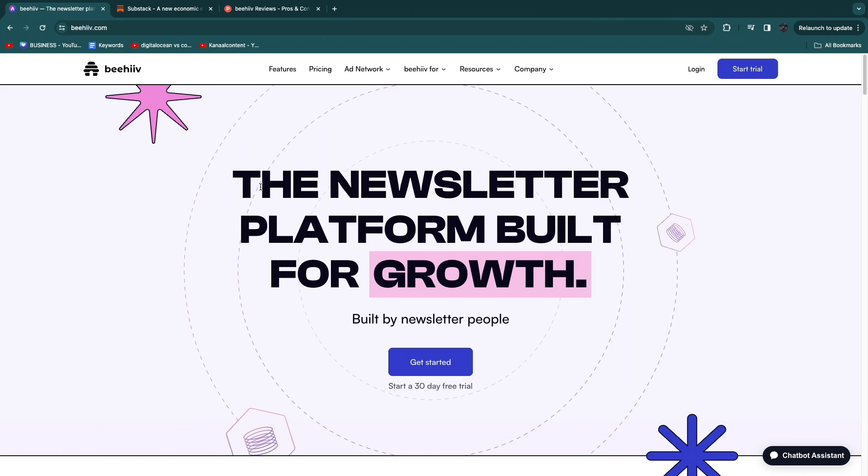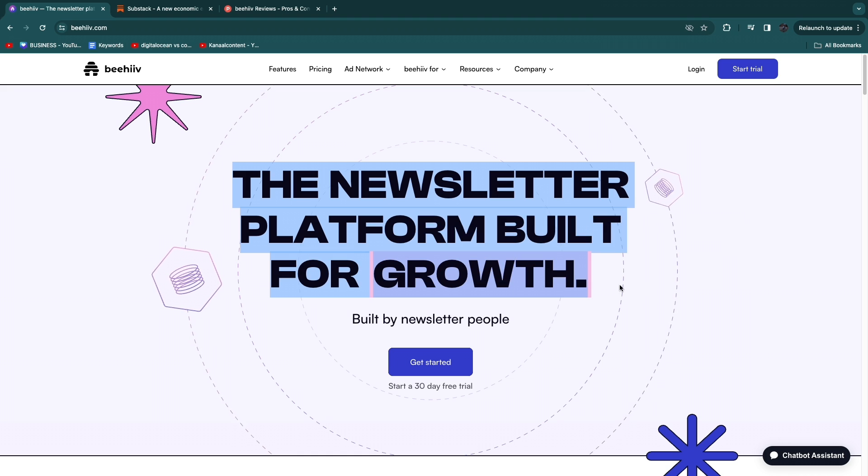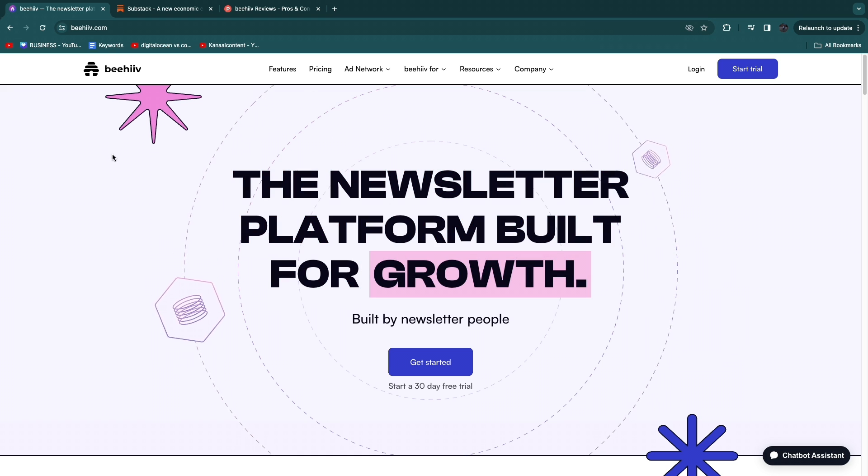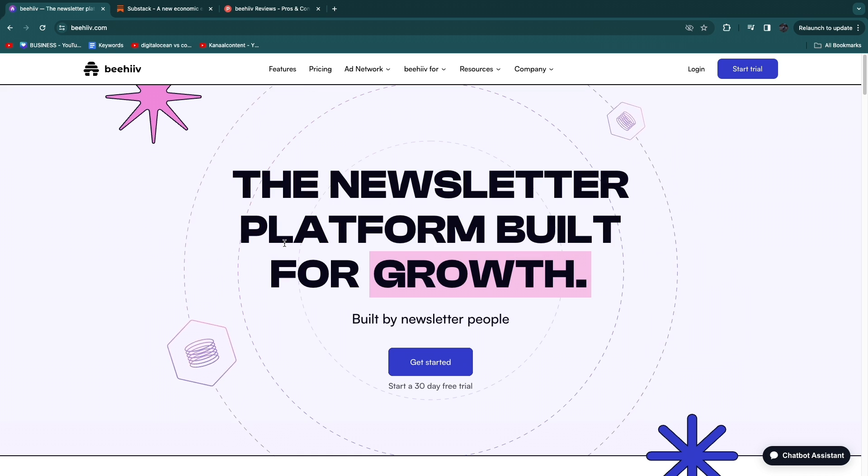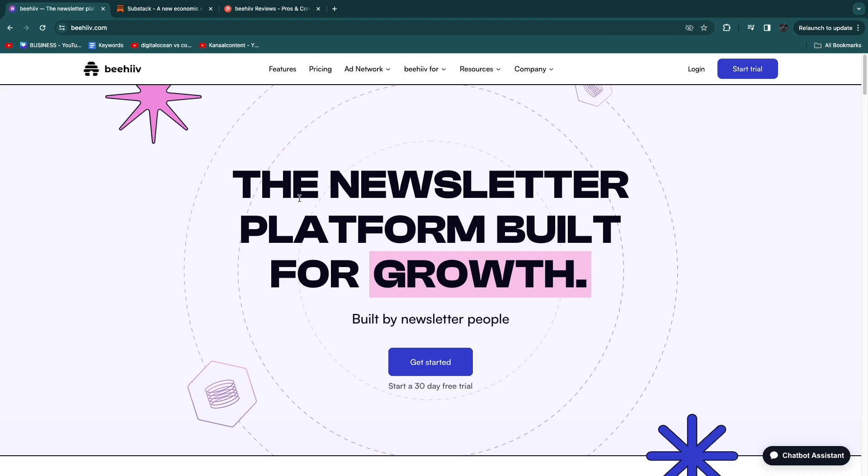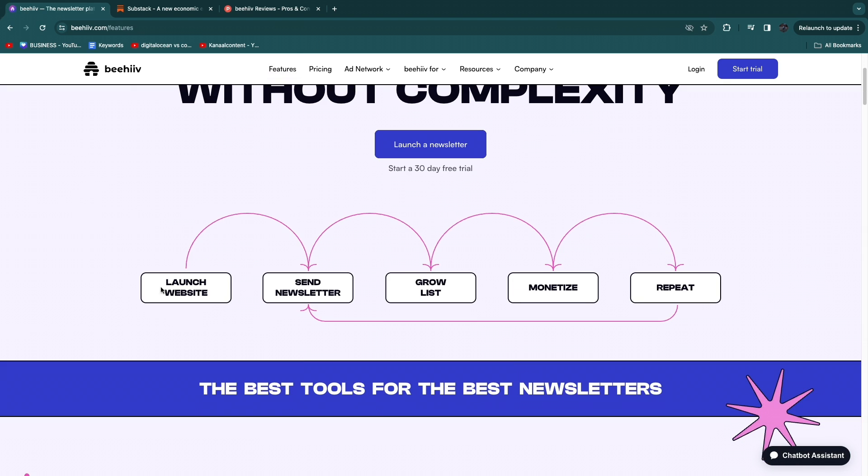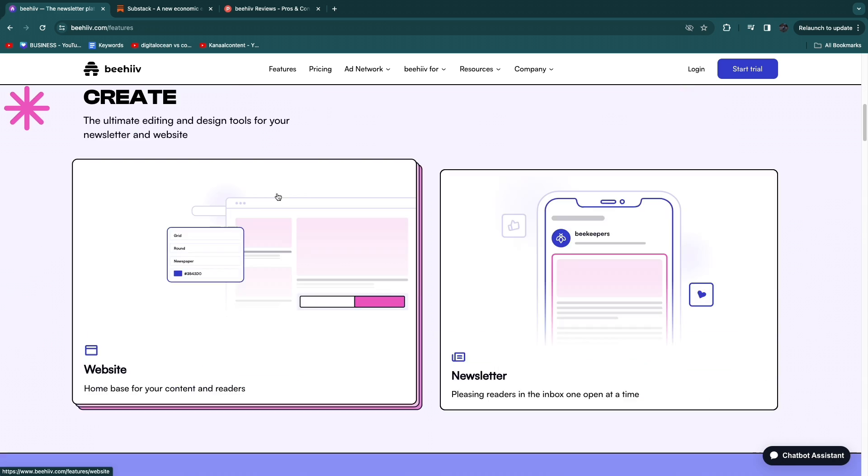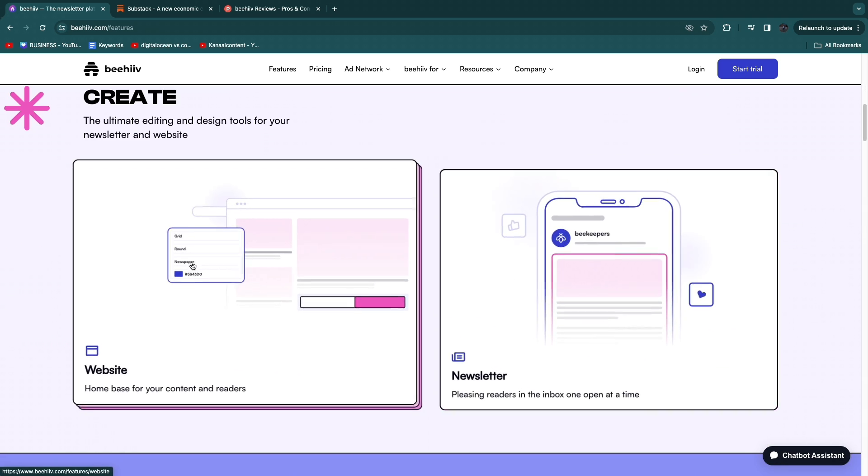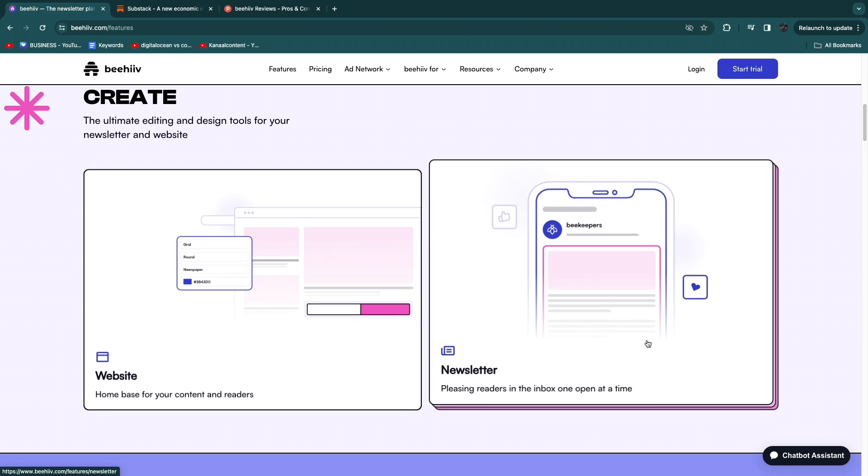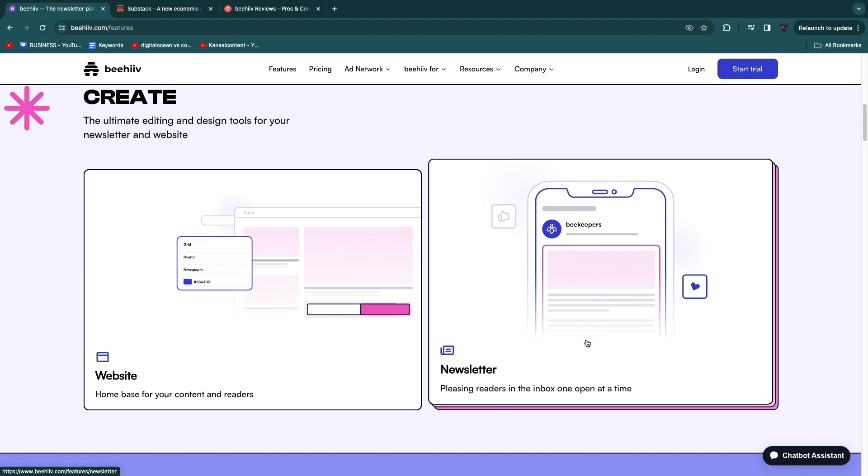So first off Beehive is the newsletter platform built for growth, at least so they claim. The main thing that Beehive is for is to start a newsletter and that's also its main feature. If we head over to features right here you can see you can also launch a website and then send the newsletter. You can grow your list, monetize it and repeat. So the main two features are basically the website and the newsletter.